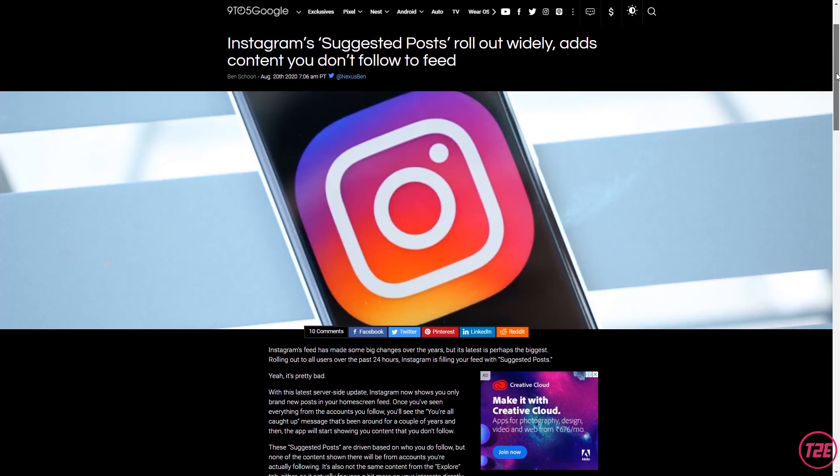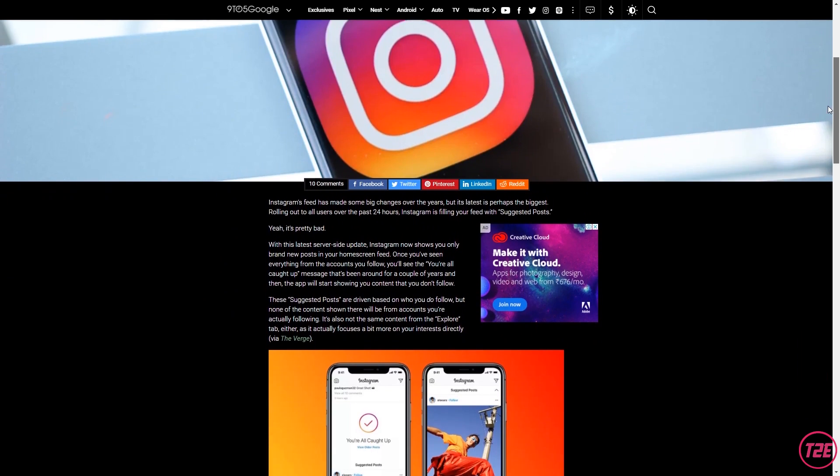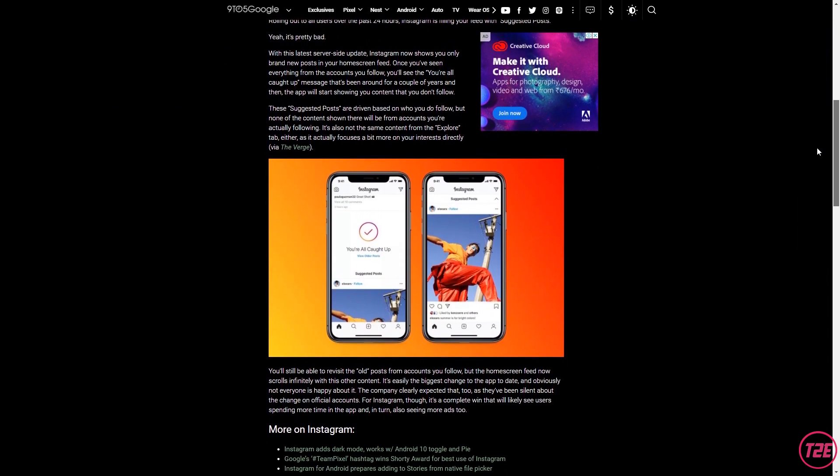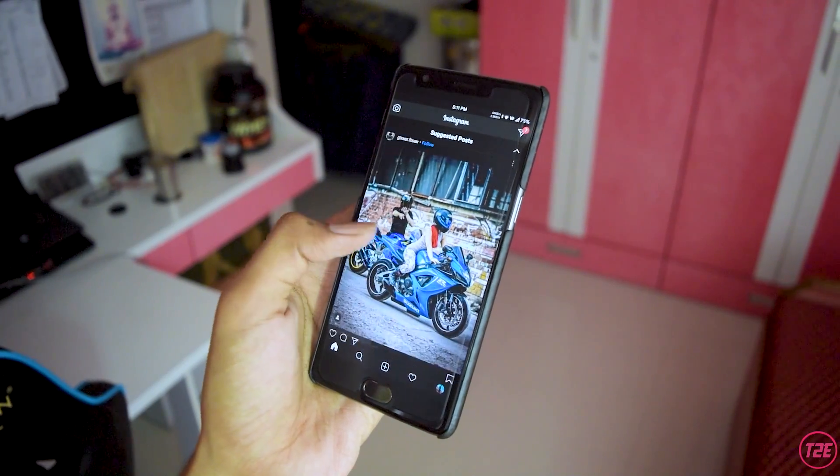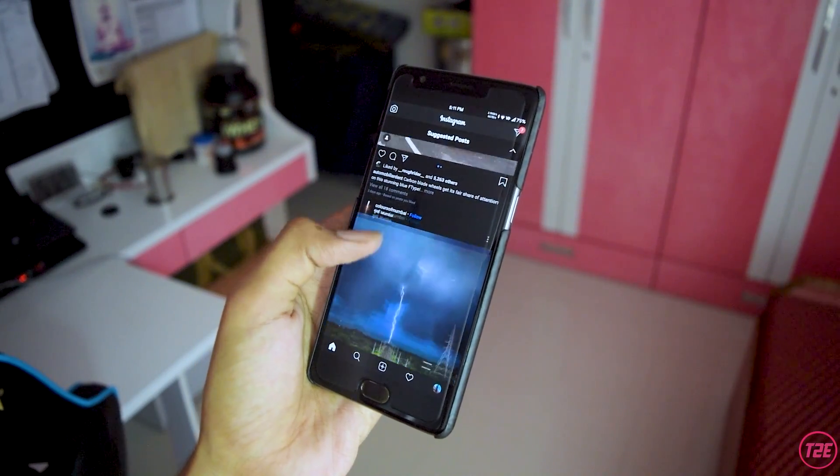Hey, what's up guys, it's Kaustubh here. Today's video is all about Instagram's new update — suggested posts. From this morning I started noticing the suggested posts problem on my Instagram feed. You might be facing this exact issue too: seeing suggested posts throughout your feed that just don't end. The main issue is that I'm not able to see posts of people I actually follow — instead, Instagram is showing posts of random people around the globe.